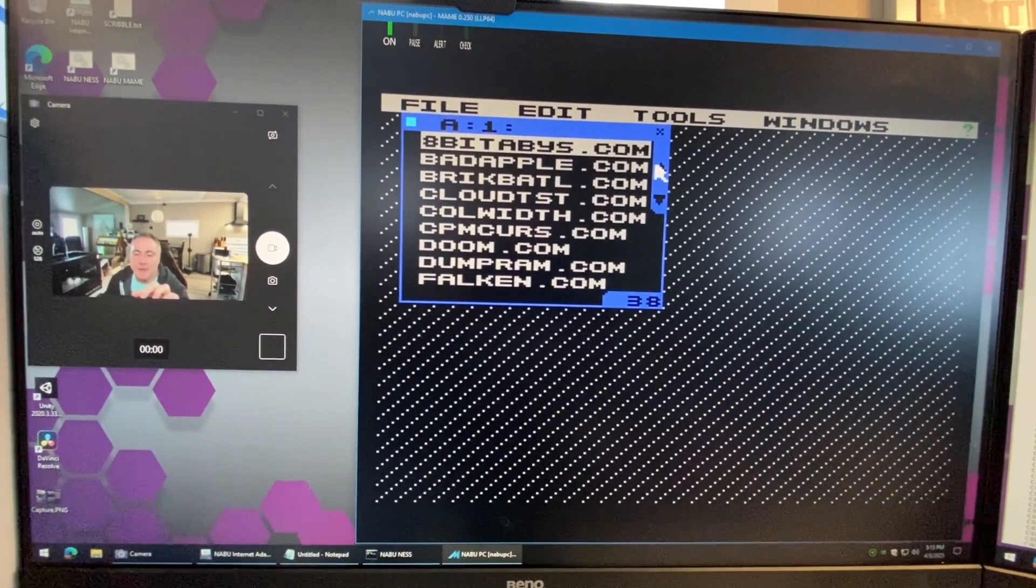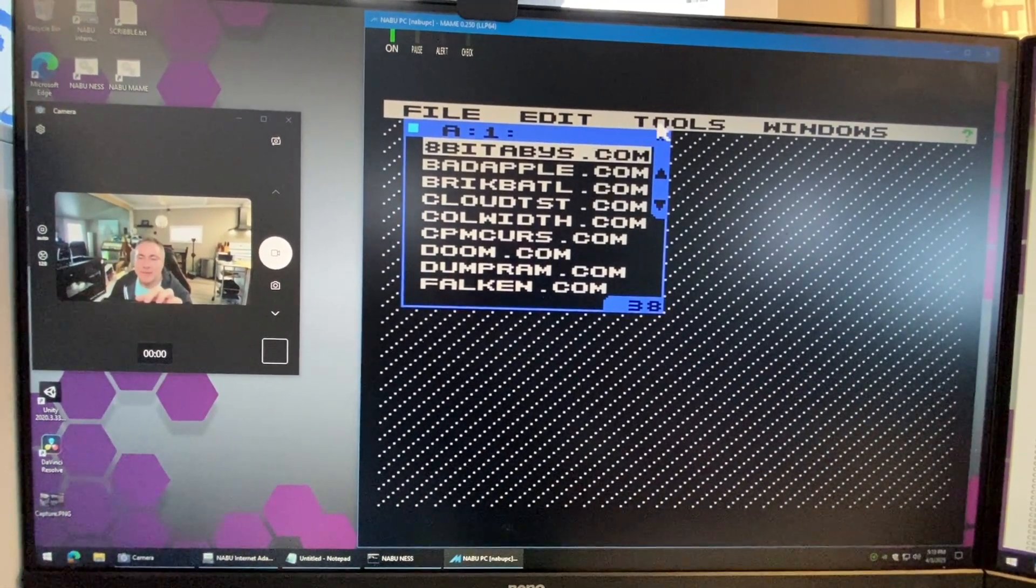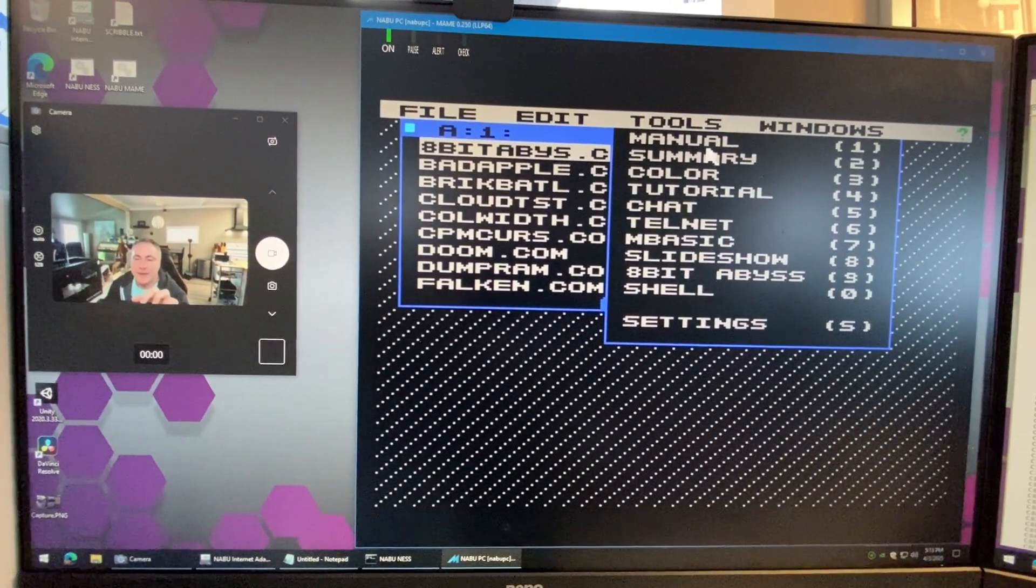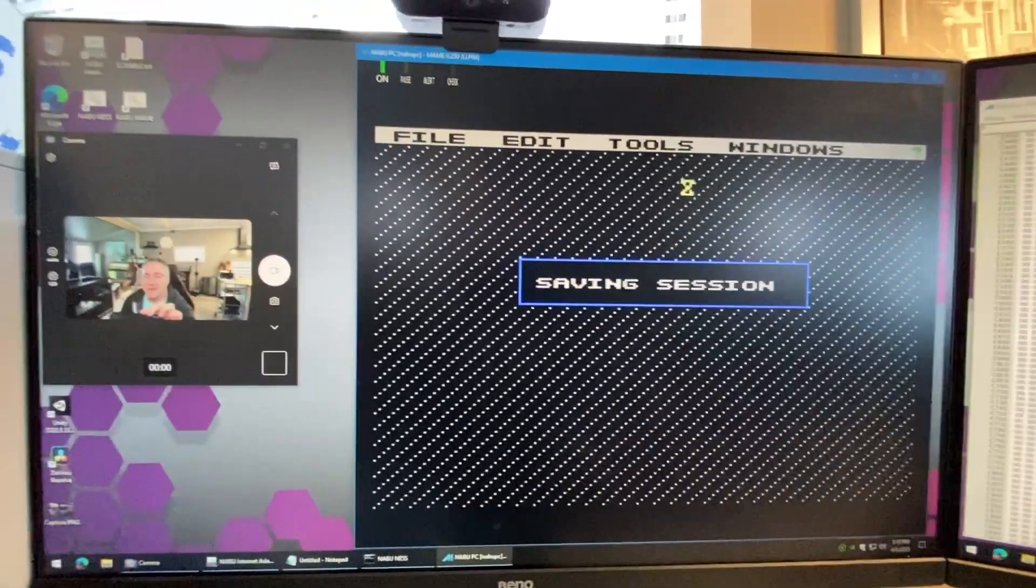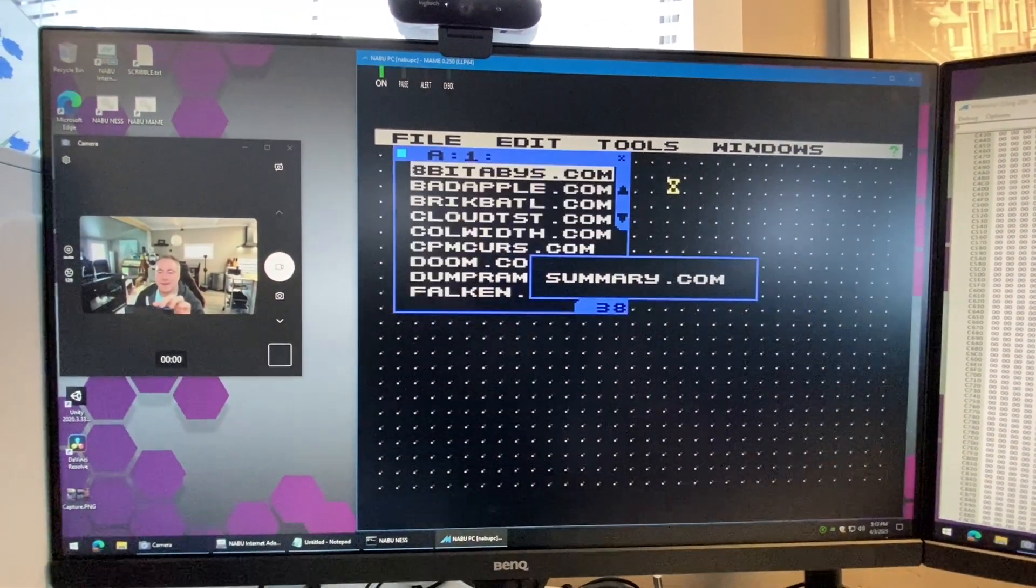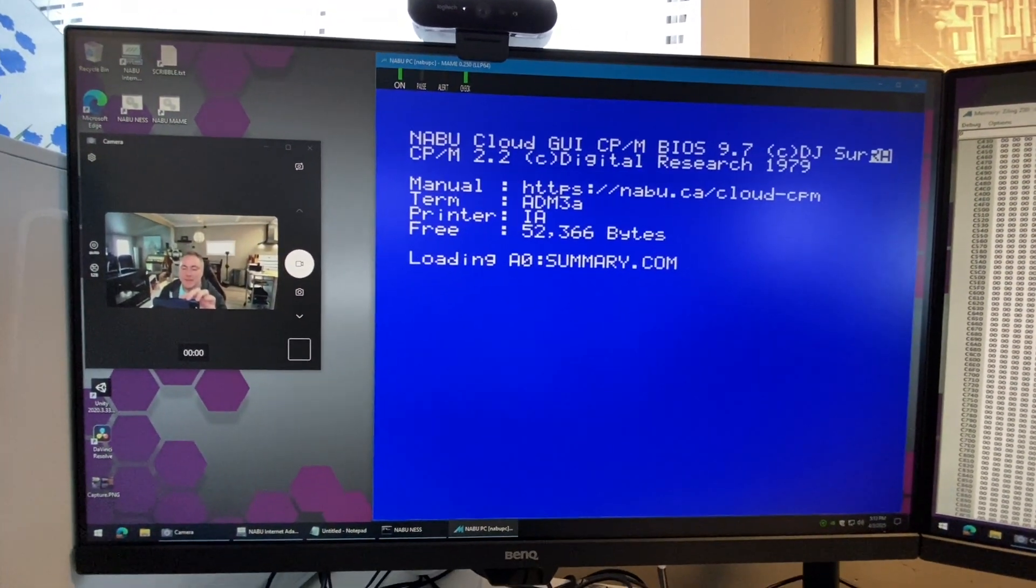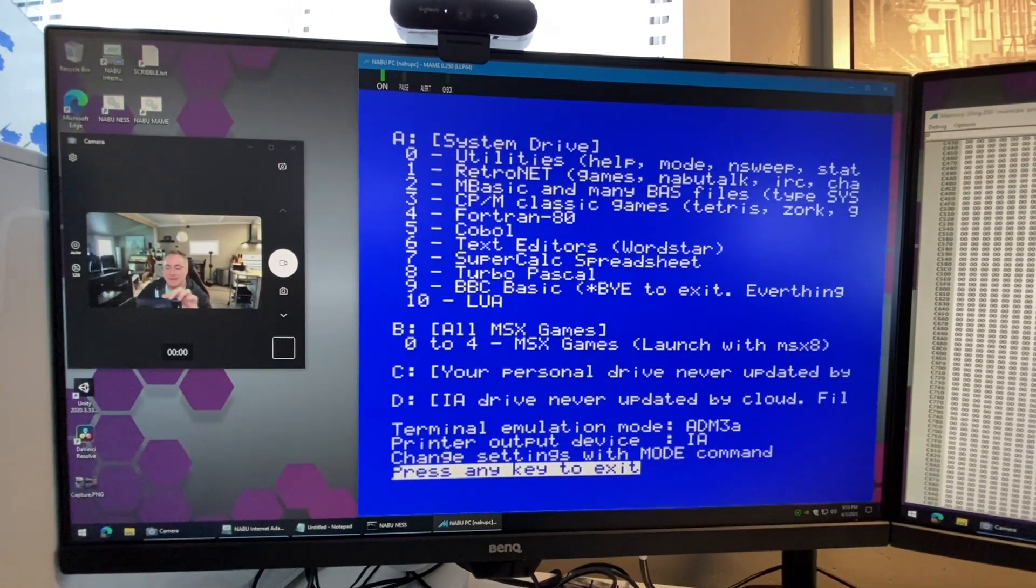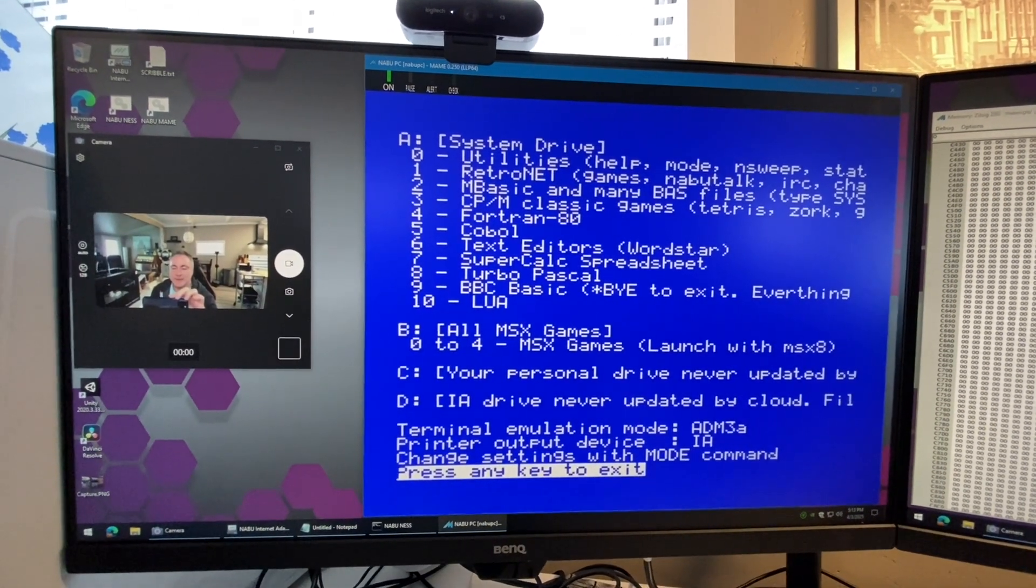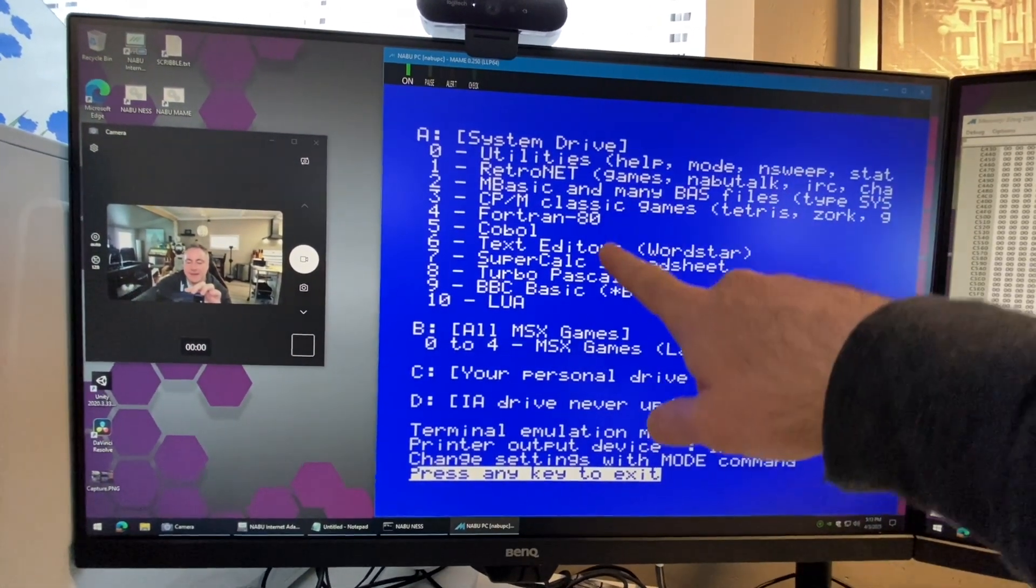If you want to know what drives have what on them you can go under tools and then there's a summary option. It's gonna save the session, save the information, launch summary, shows you the command line it's launching.